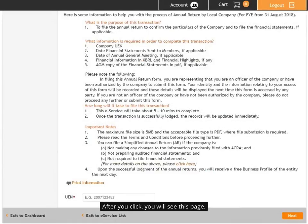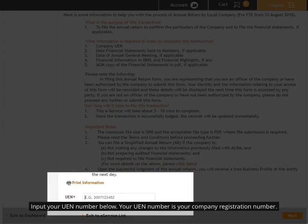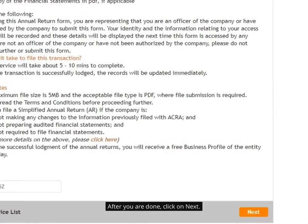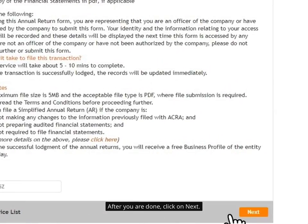After you click, you will see this page. Input your UEN number below. Your UEN number is your company registration number. After you are done, click on Next.